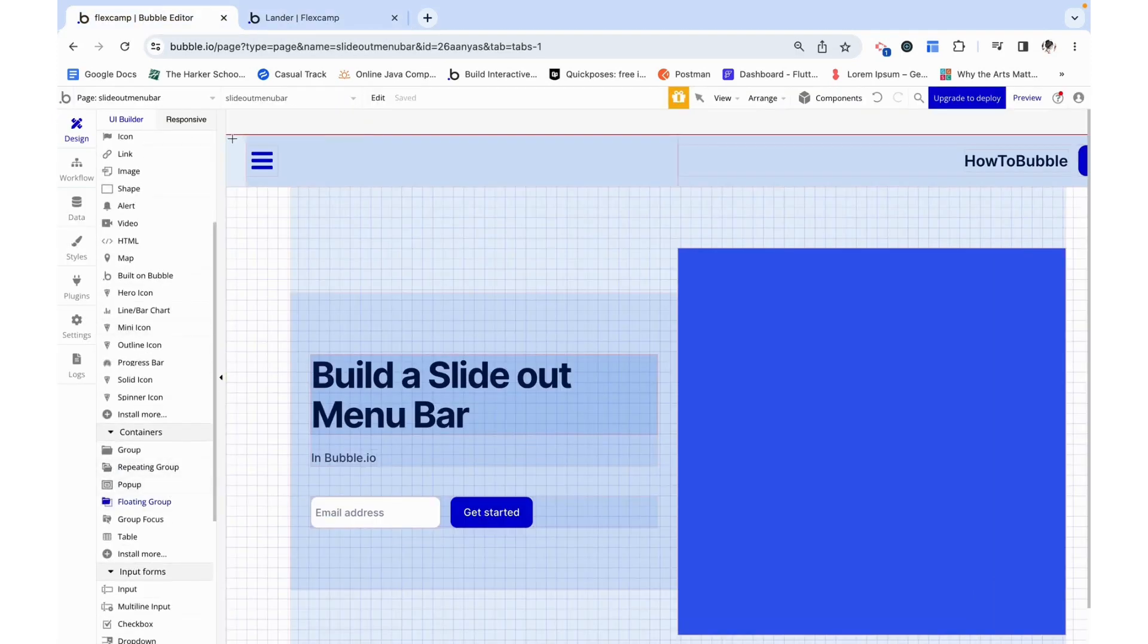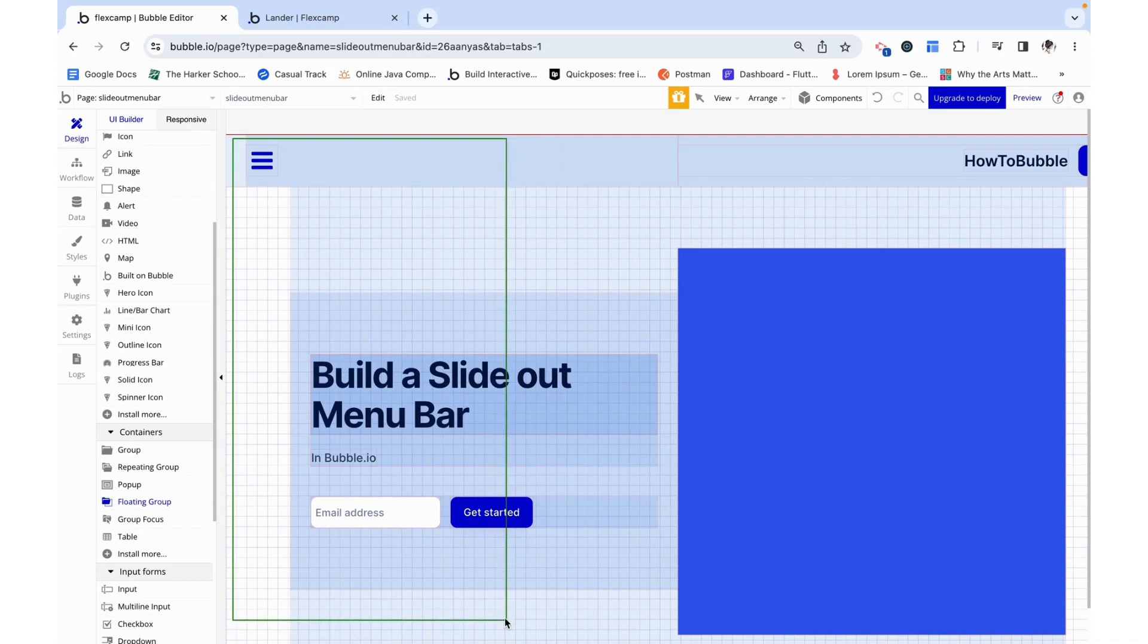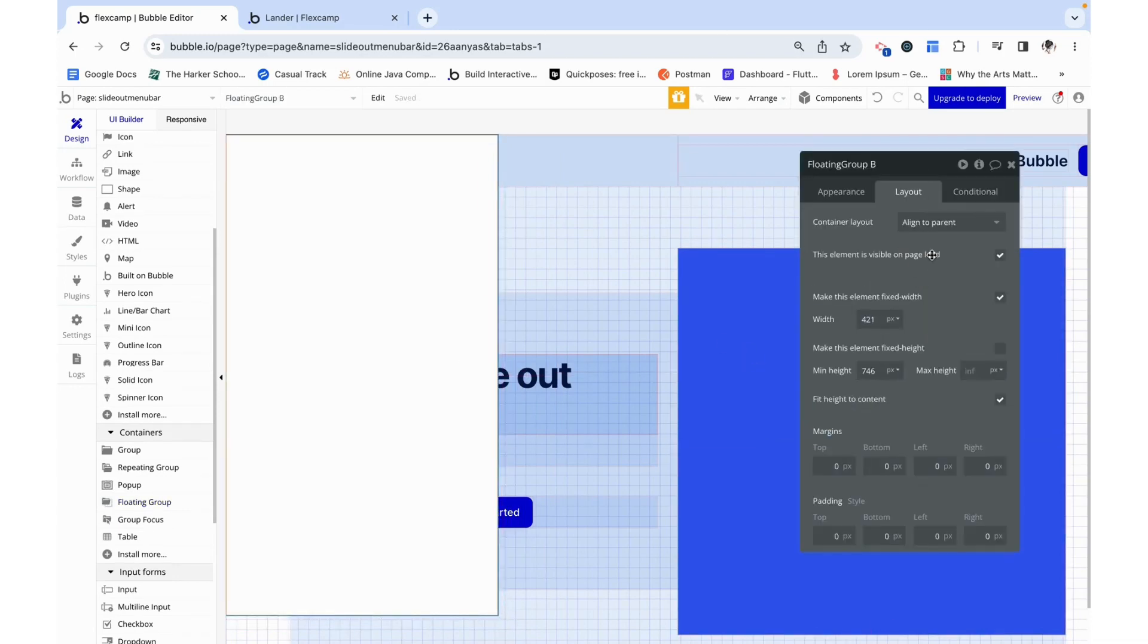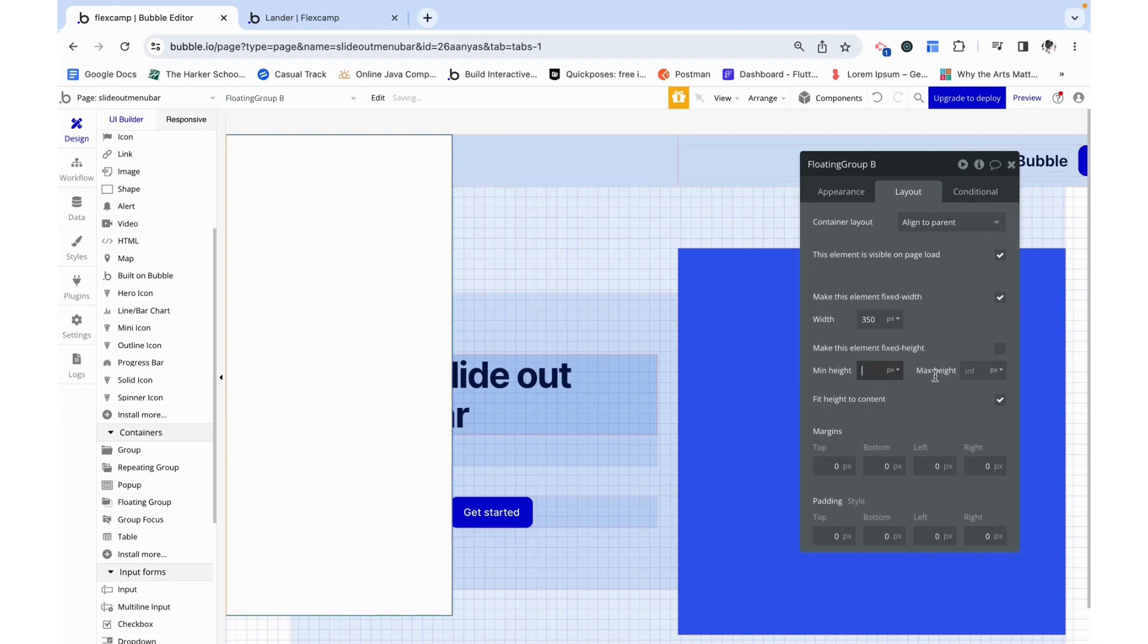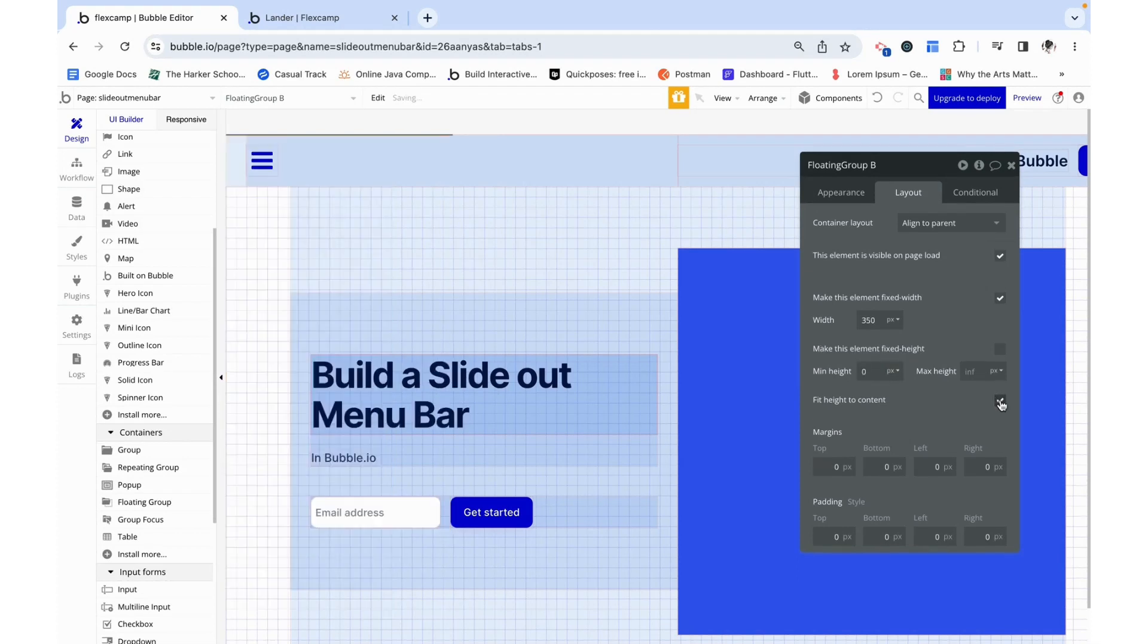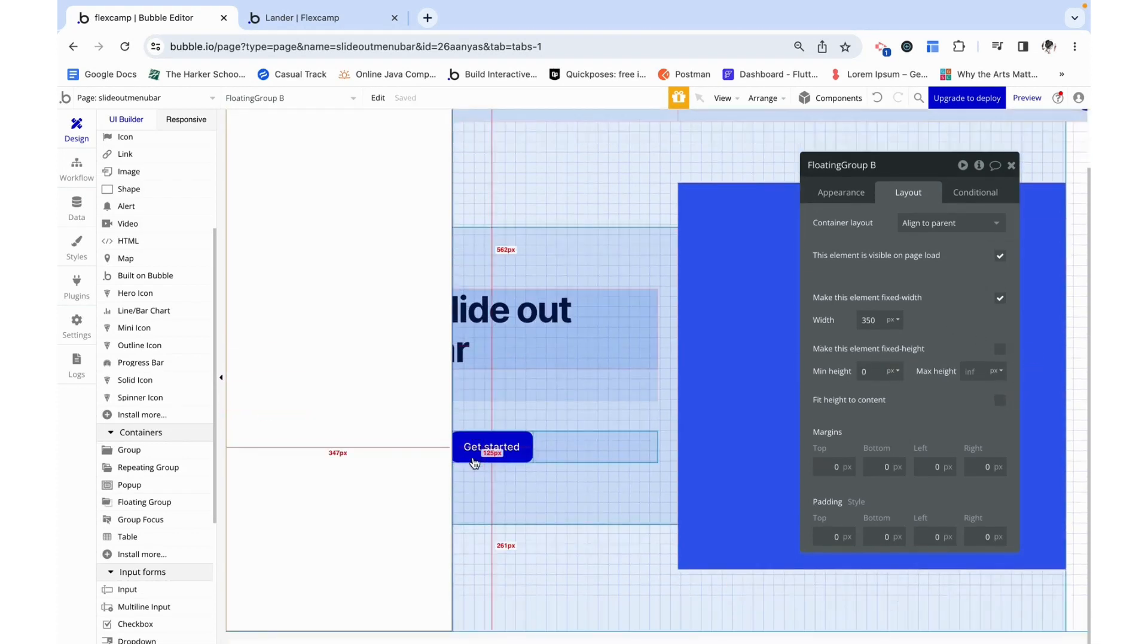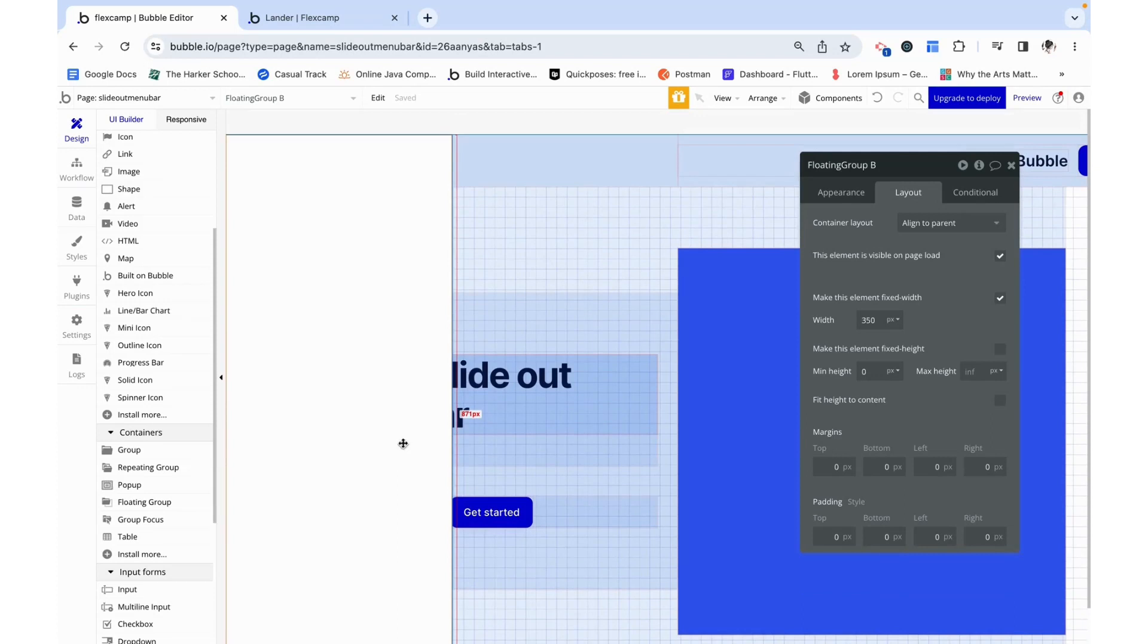So I'm going to grab the floating group and add it to the corner and I'm going to give it an aligned parent thing. I want it to be a fixed 350 and we can remove fit height to content and just have it stretch all the way to the bottom of the page.